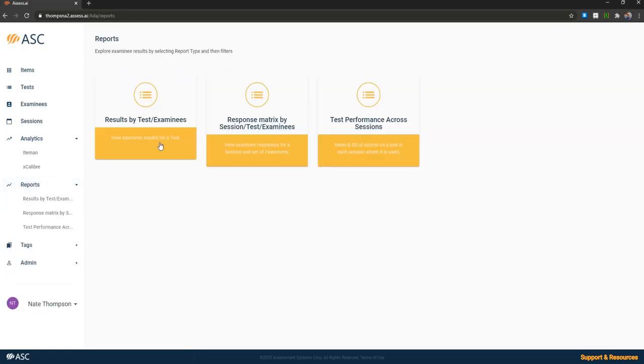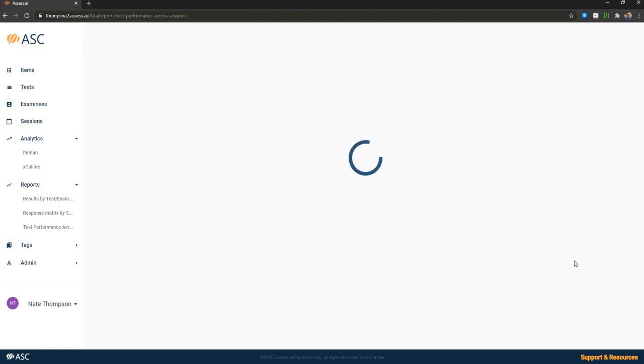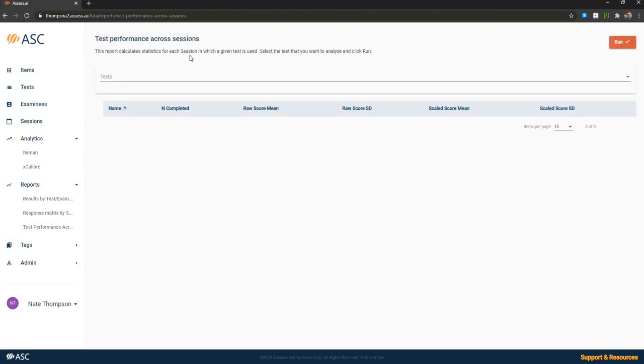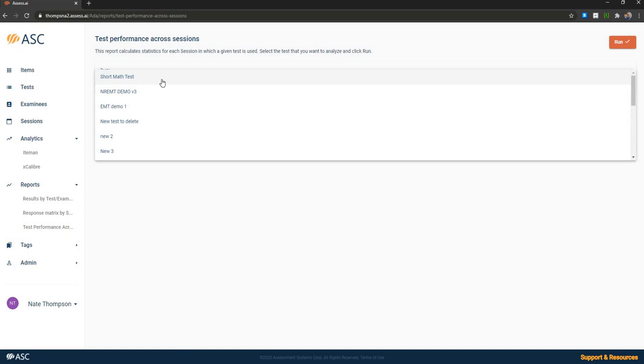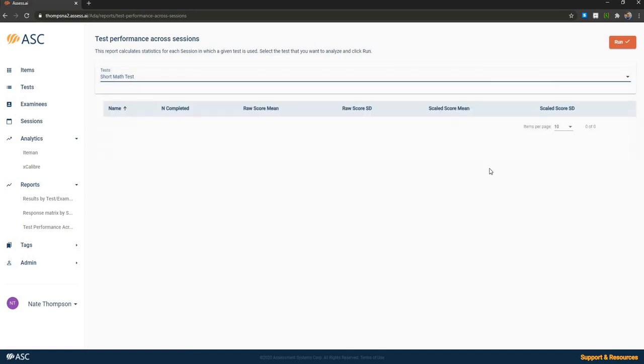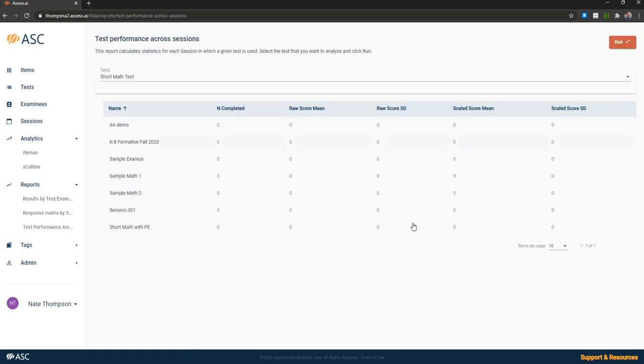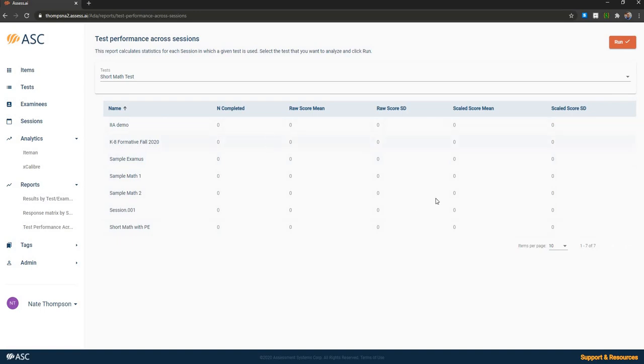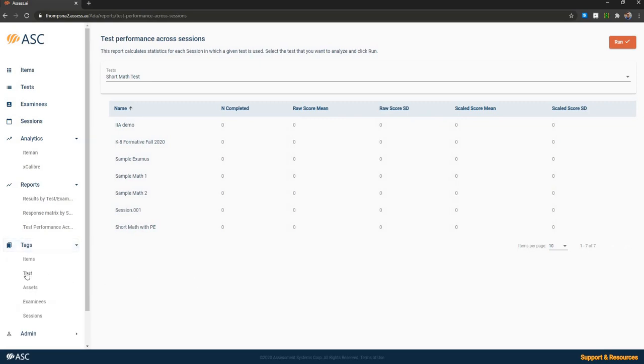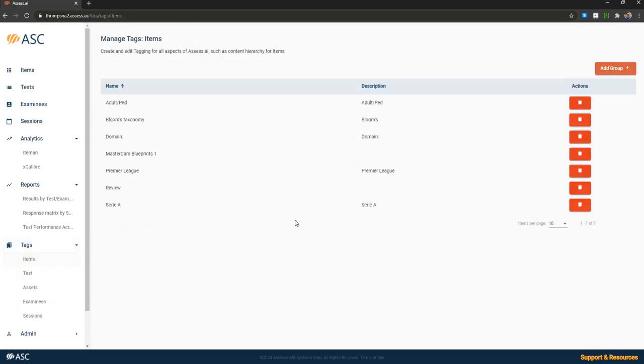We can provide non-psychometric reports such as basic test performance across sessions so I can select the test that's been delivered. I'll run a report on it and I don't have any finished data in this workspace here but you can see it's providing all the sessions that this test has been delivered with and the number of students and their basic statistics. We can manage different tag systems, which in the case of items is typically things like common core state standards for education or test blueprints for certification and licensure.